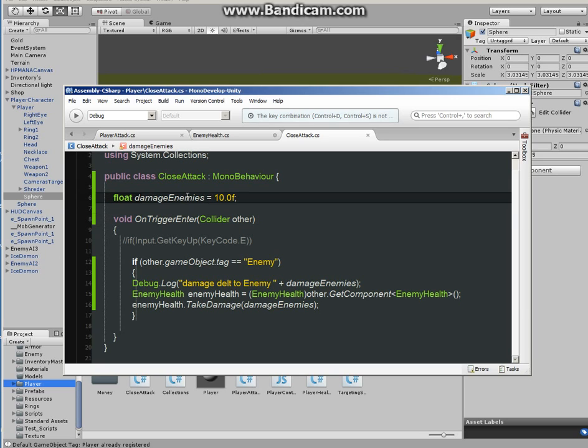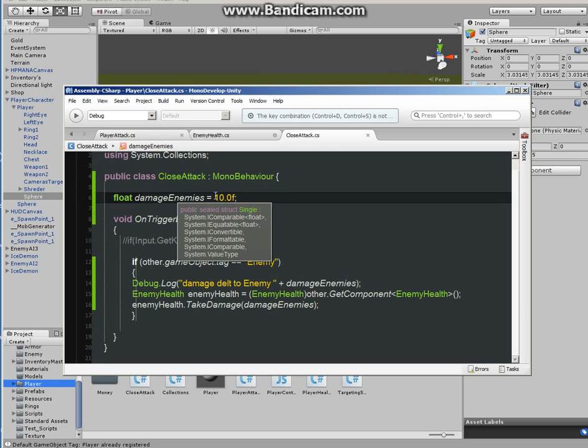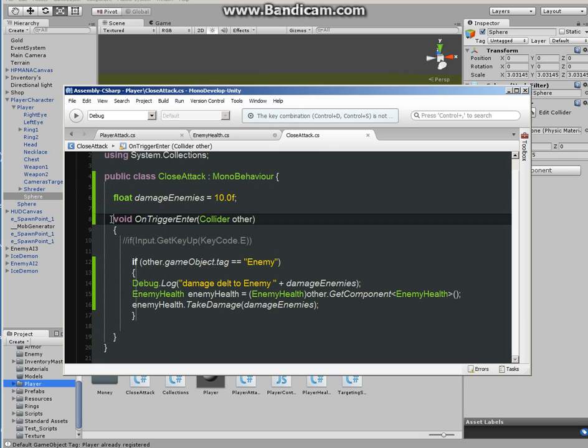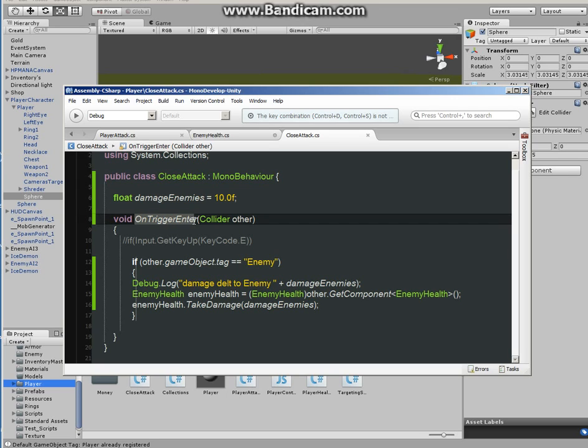This is float damage enemies. The player can do 10 damage to the enemies. Your next function to make is OnTriggerEnter. If you're not familiar with OnTriggerEnter, I'm sure most of you came across this function. It's really useful.